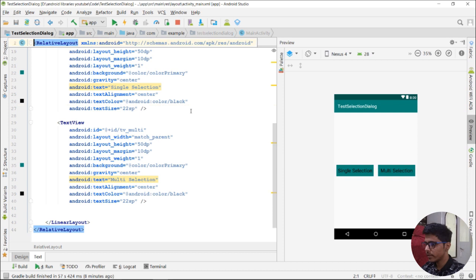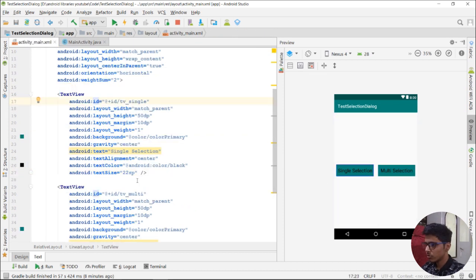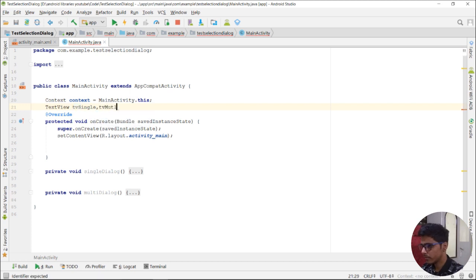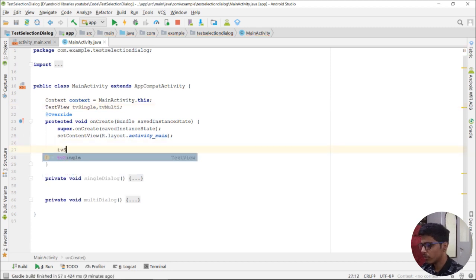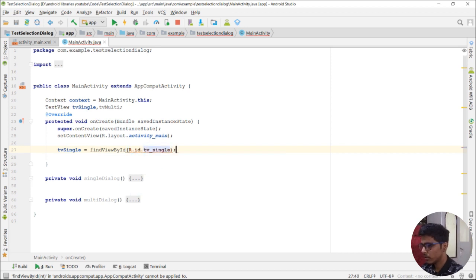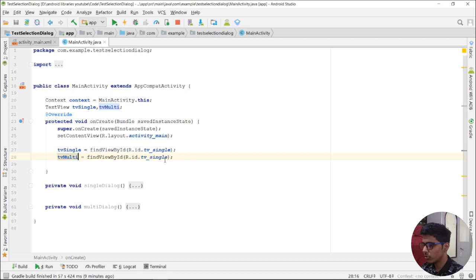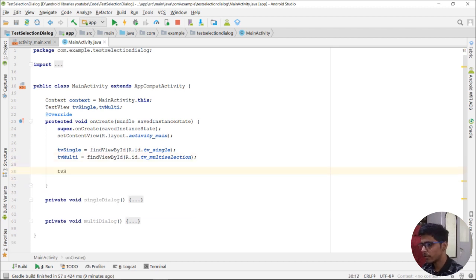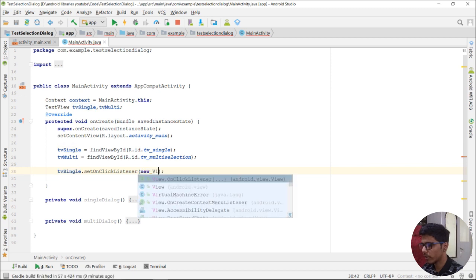I have already created these TextViews in the XML, so let's initialize them in our MainActivity.java. We declare TextView tvSingle and tvMulti, then assign them using findViewById with R.id.tvSingle and R.id.tvMultiSelection, and set OnClickListeners to both of the TextViews using new View.OnClickListener.